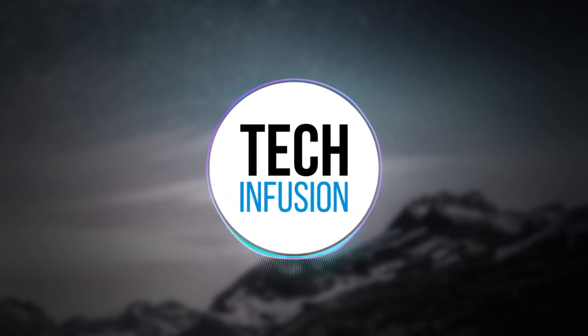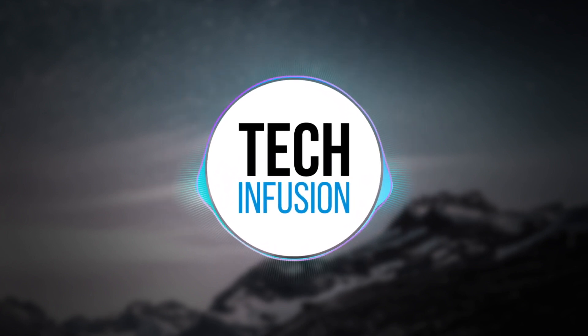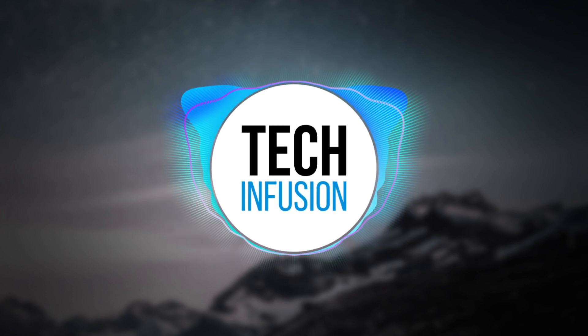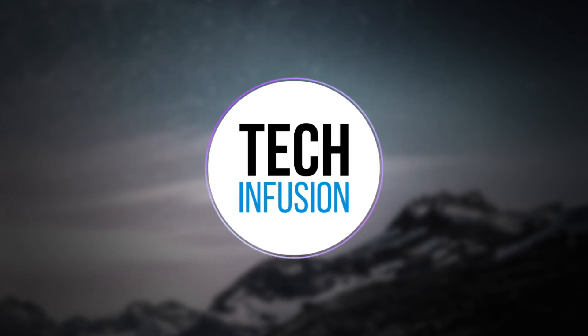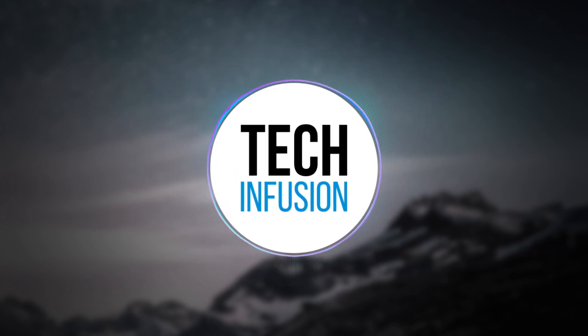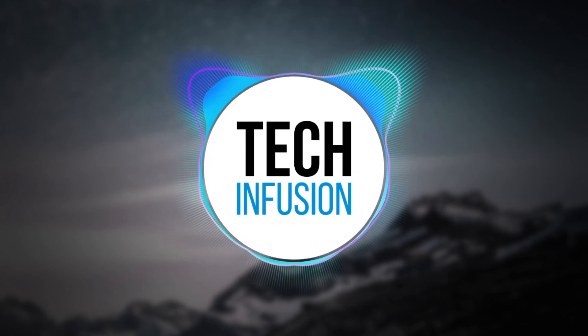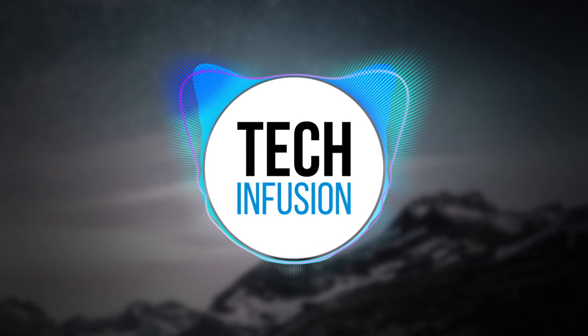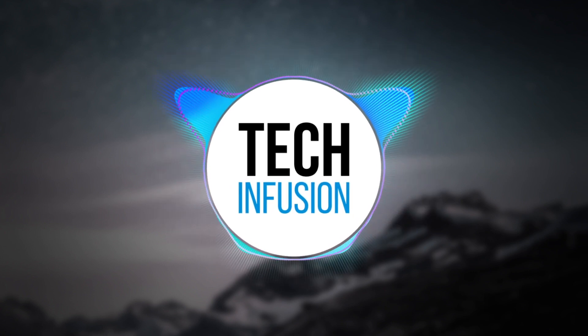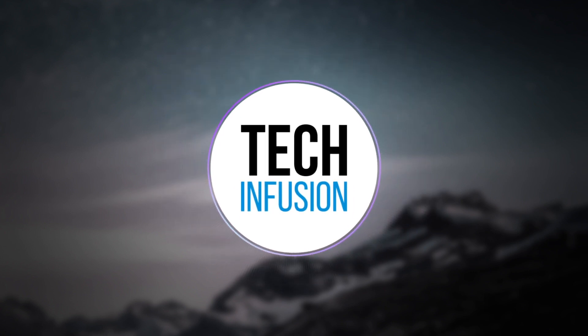Hey what's up guys it's Tech Infusion and today I'm going to be showing you how to create this audio spectrum effect in After Effects. You may have seen this effect before and wondered how to do it. It's actually pretty simple and definitely worth the time to learn. Let's jump right in.